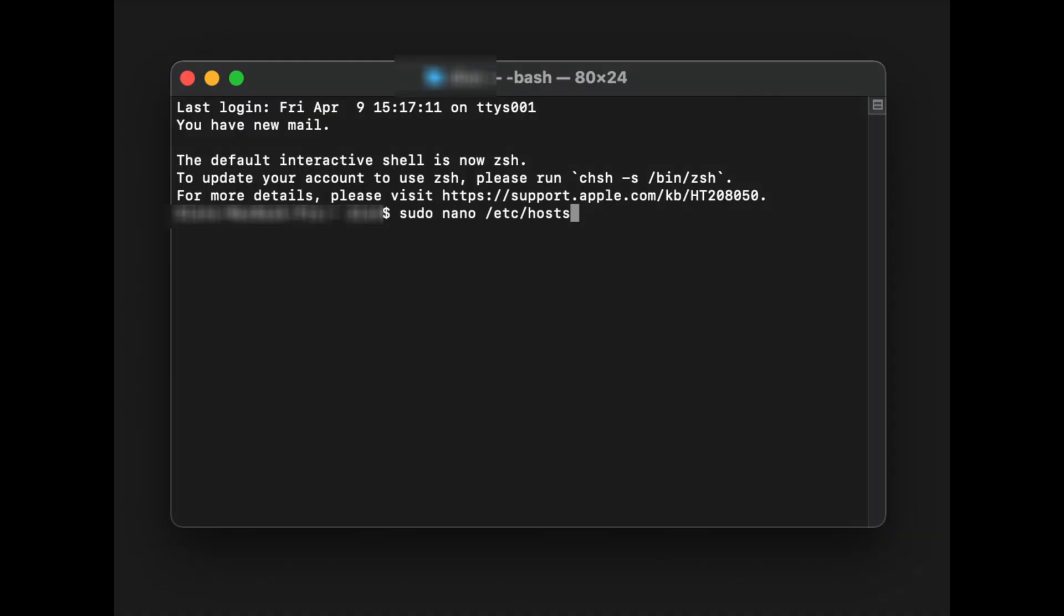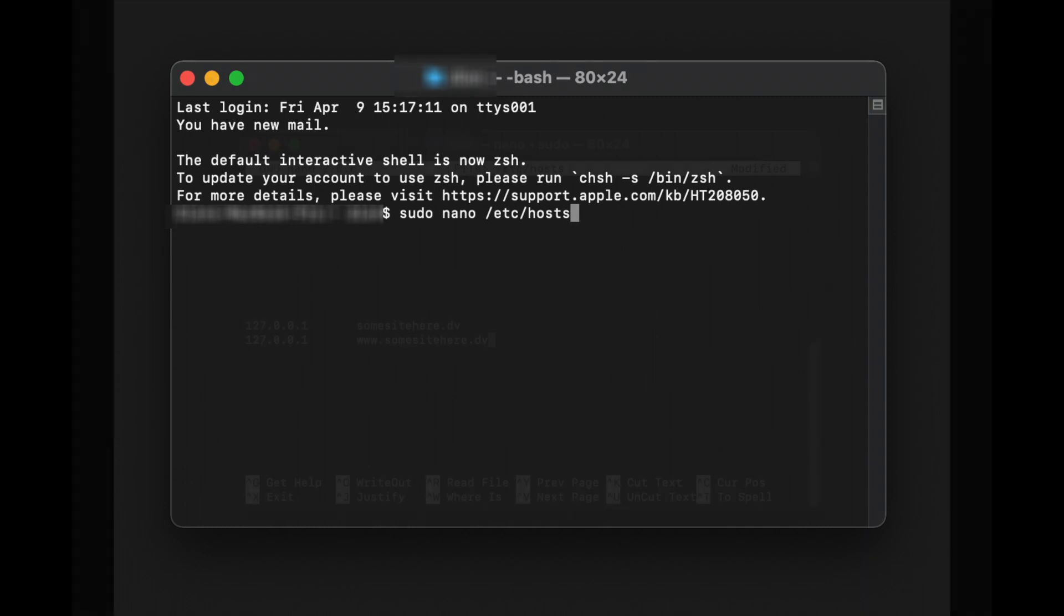So first thing, fire up your terminal and do a sudo nano slash etc slash hosts. Enter in your password. This is going to open up your hosts file.